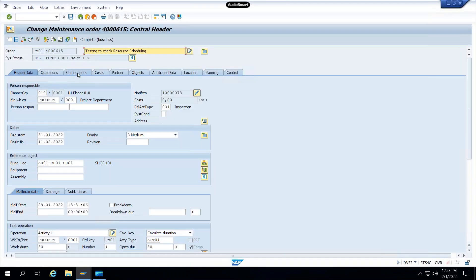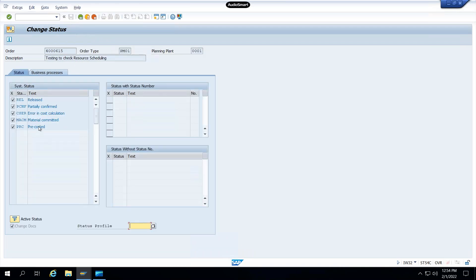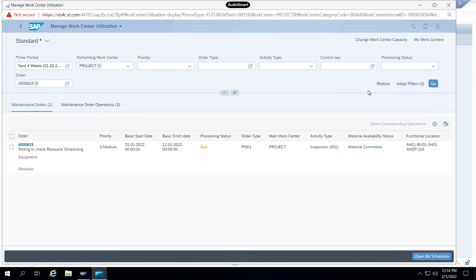Go to IW32, enter order number 400615, press Enter, and check the components. There are two materials — Car 30 and Car 70 — with quantities of 10 for each. The status shows material committed. So whatever status is set on the header in the PM order will reflect in your scheduling app.